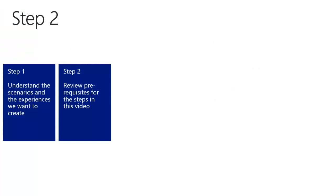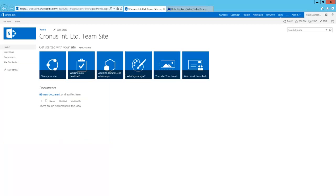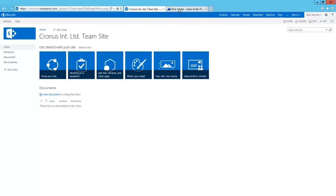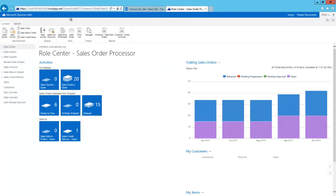In step 2 we look at the prerequisites for this video. First of all you need a SharePoint site. Here is my SharePoint site. It is actually a SharePoint online site deployed at this location, but you can also use SharePoint on premises. Furthermore you need the NAV web client deployed. I have my web client deployed at this address.